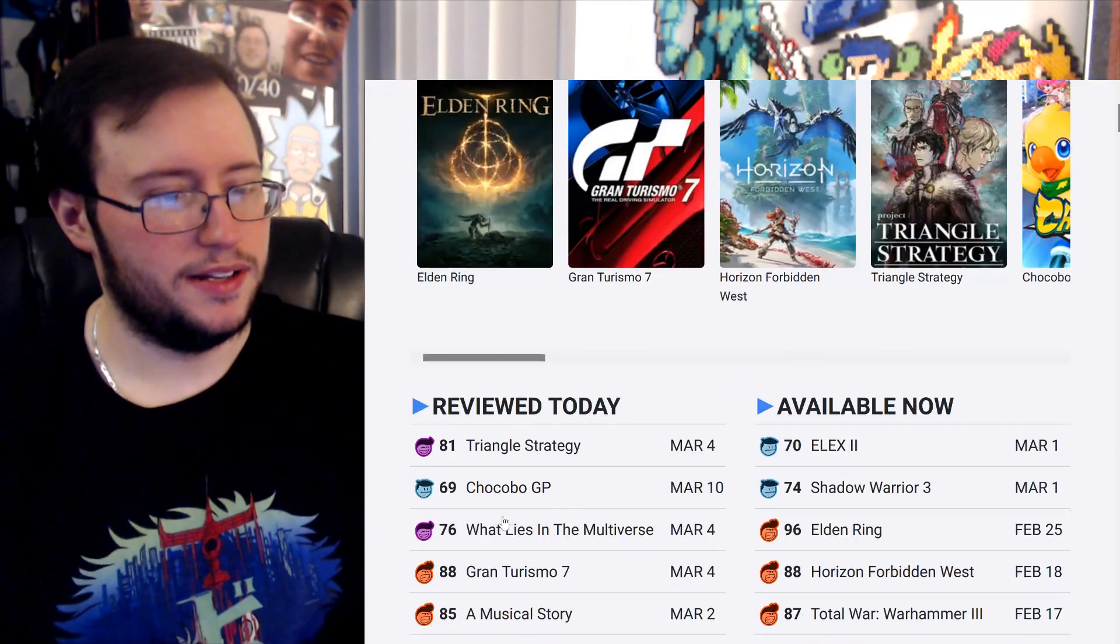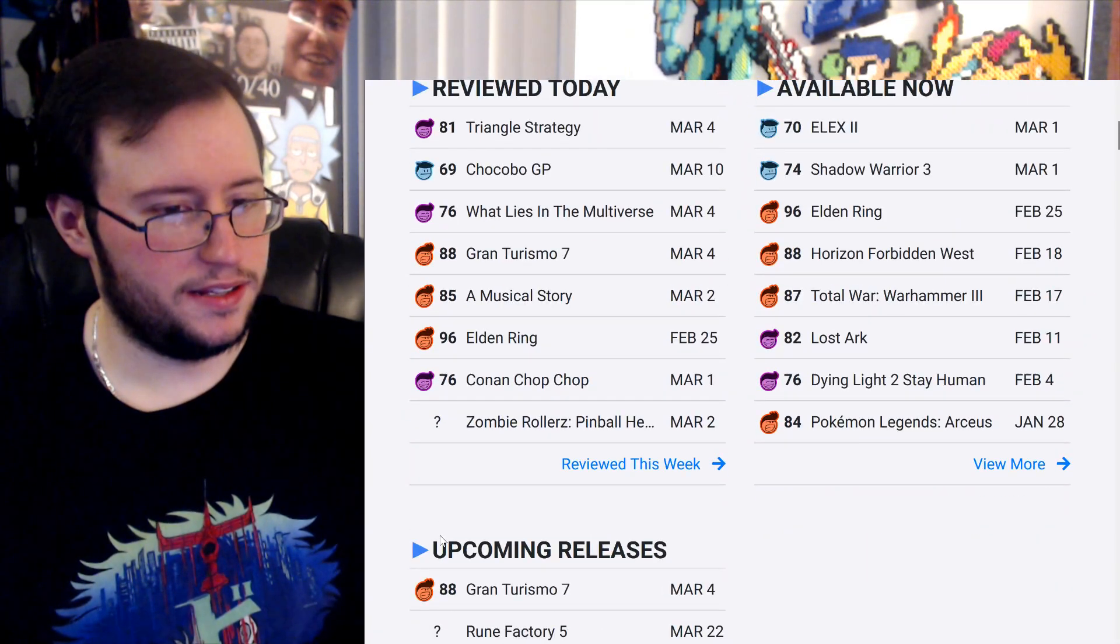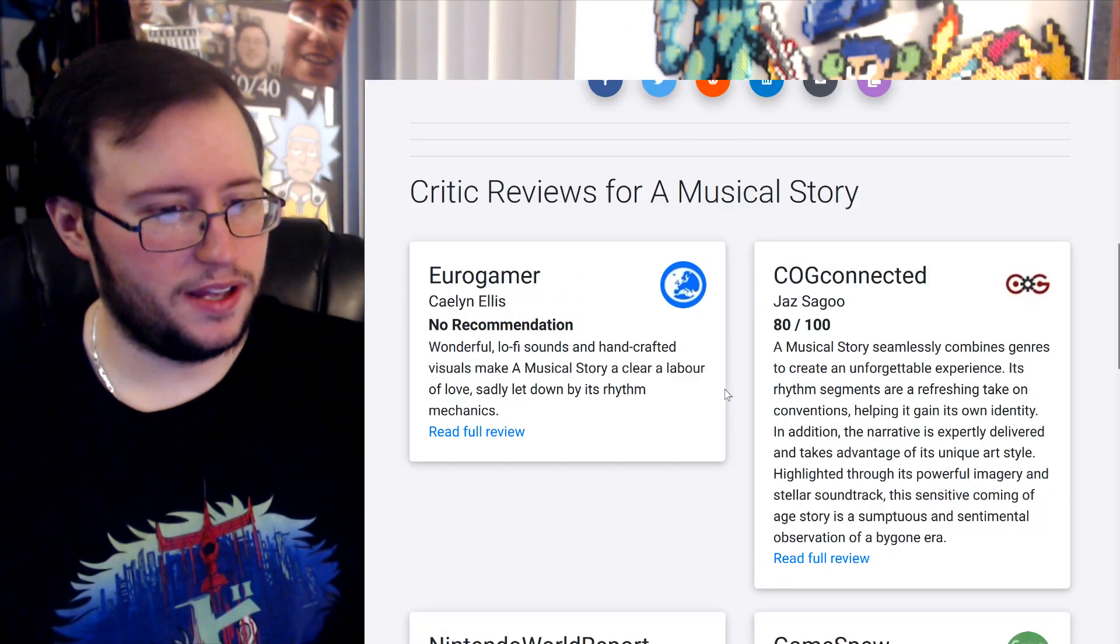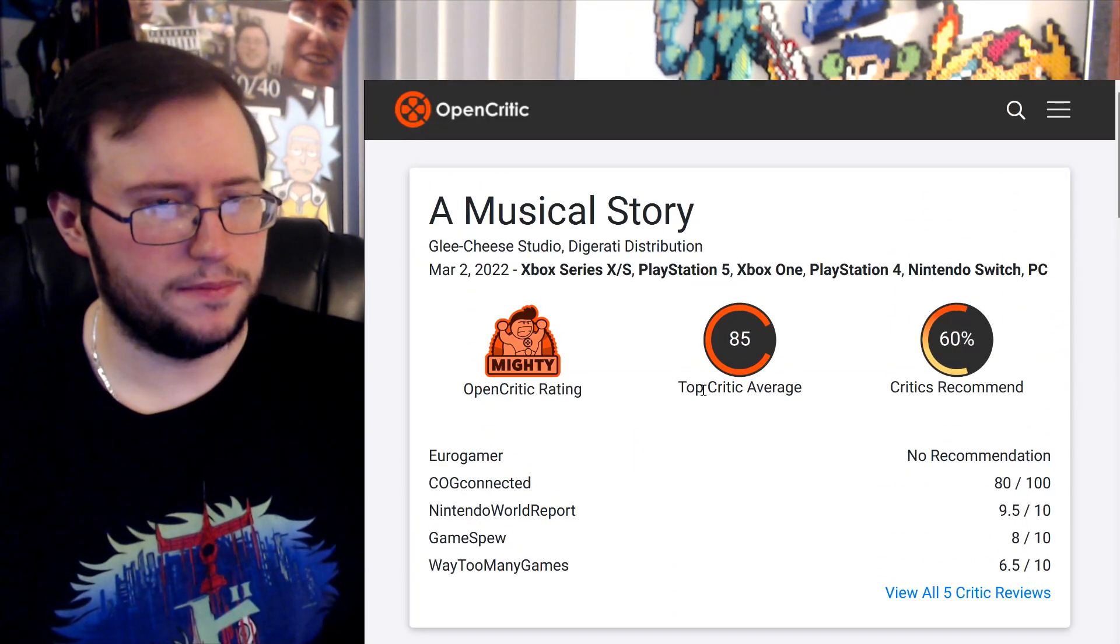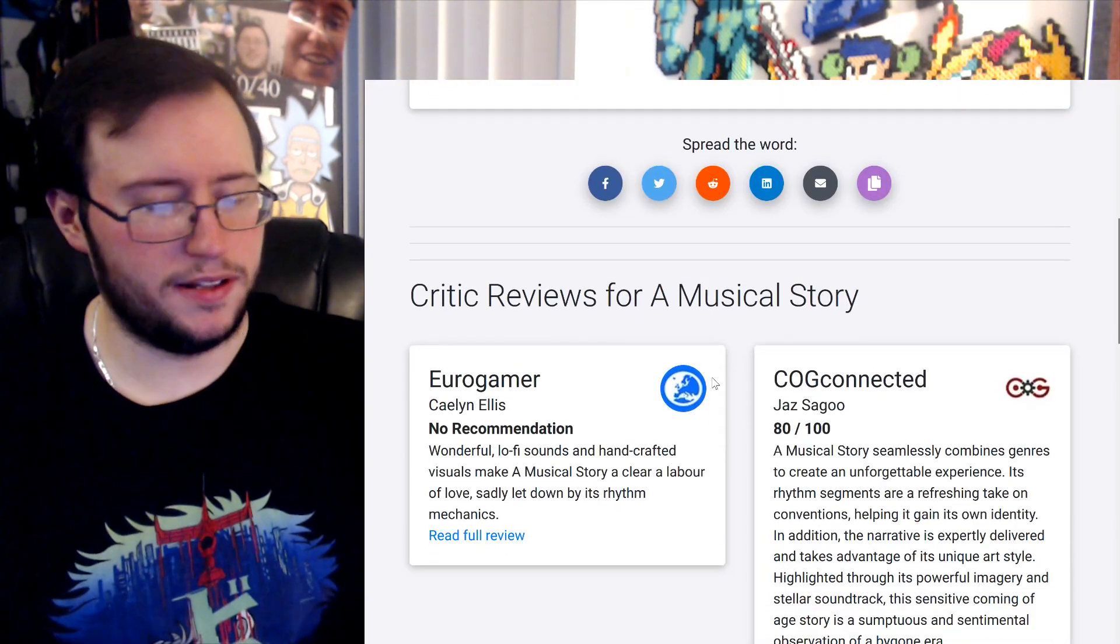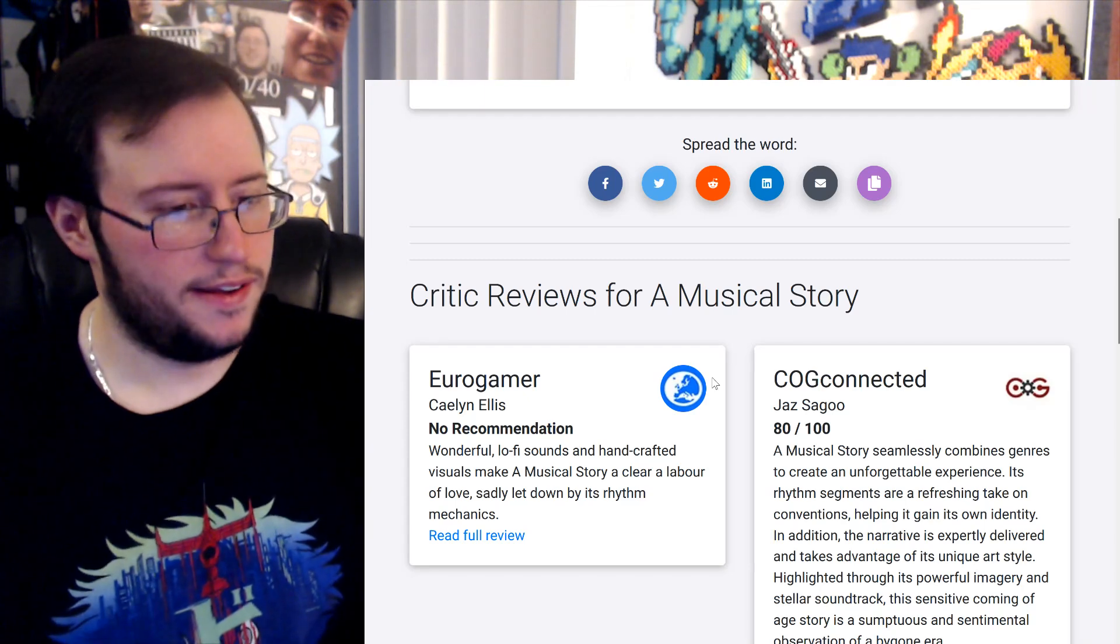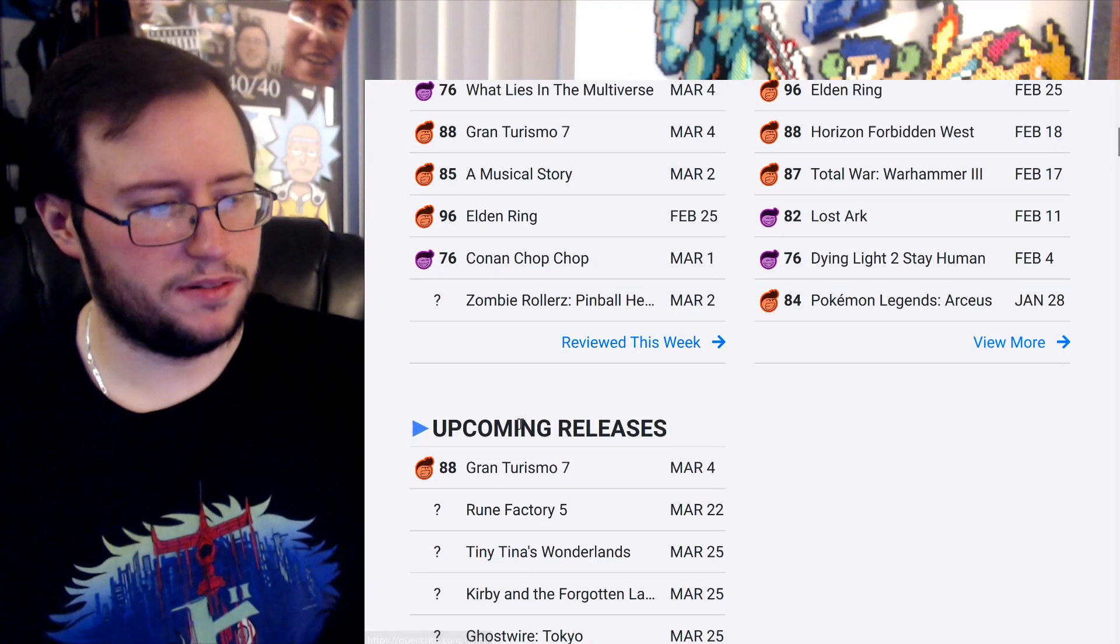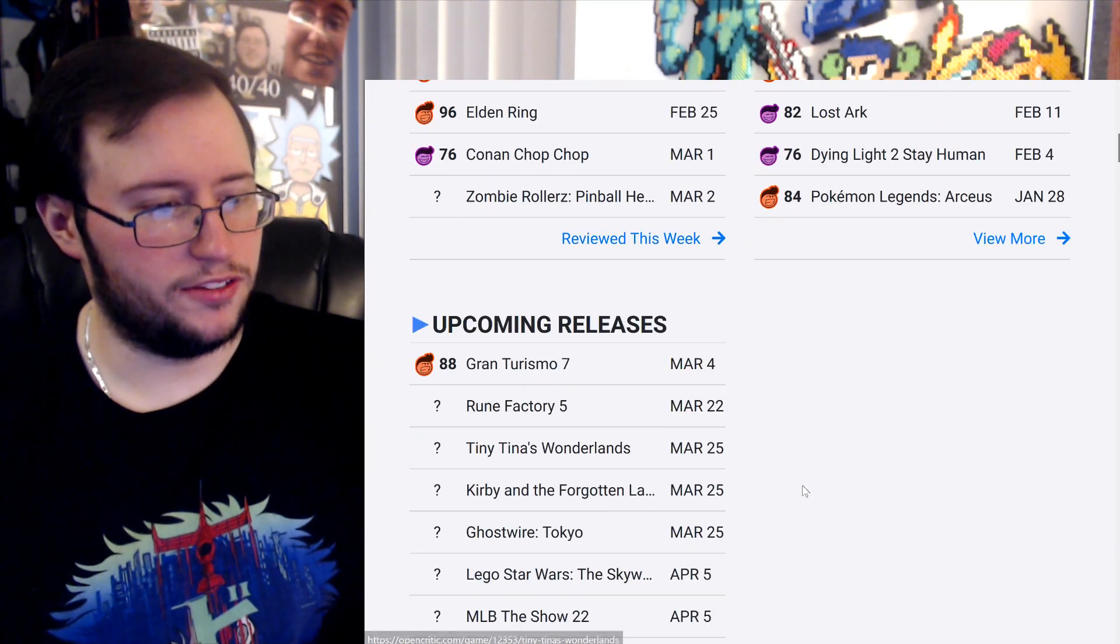I do want to go back and look at this real quick. Muscular Store, what is this, 85 though. I think I saw this on the, actually, yeah, I think I saw this on the, on the Switch page. On the, I'm sorry, not the Switch page, the Switch store. You know what, I'm just gonna leave it because I know it's good now, thank you. Alright.